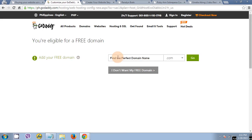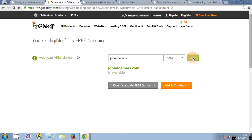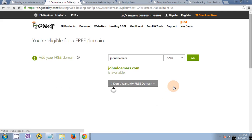It says add your free domain. Let's just say, for example, this is your full name, Jando Mars. Then let's check if this is available. It says Jando Mars dot com is available. Add and continue.